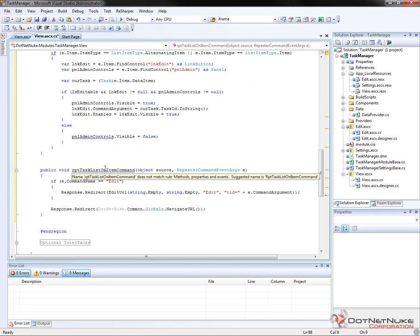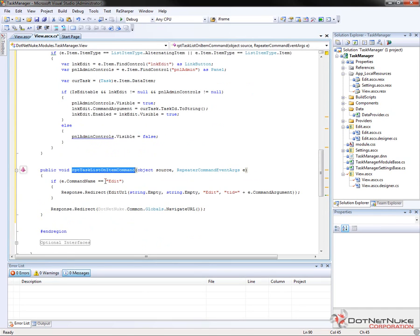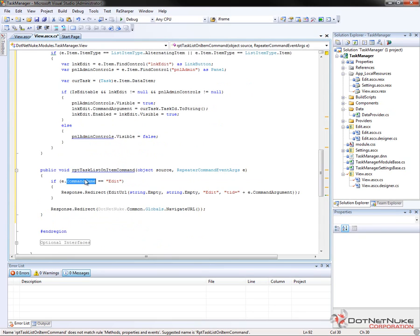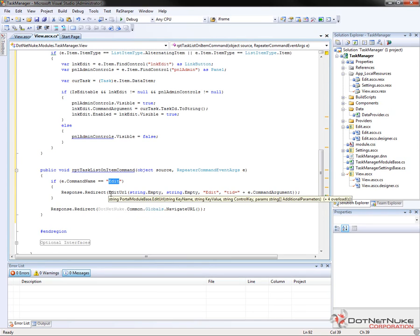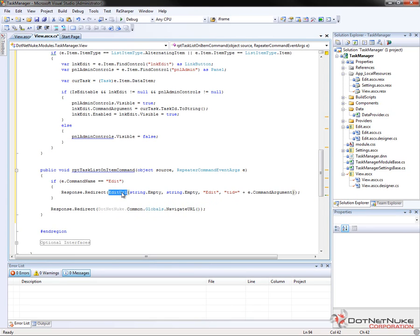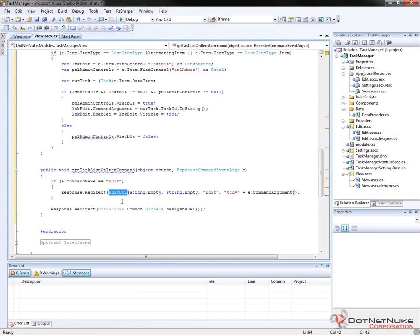Now, after that, we have the on item command event. So this is actually what's going to fire when someone clicks on the edit link. So it'll come in here and we're going to be able to check for the command name that we've defined within the link button. And in our case, we're looking to see if they've clicked on a button for the command name called edit. From there, we're going to build out a URL to the edit control. We're going to use the edit URL method, which is found from our portal module base class, which ultimately our control inherits from. Now, within the edit control, we can pass in a couple of things.